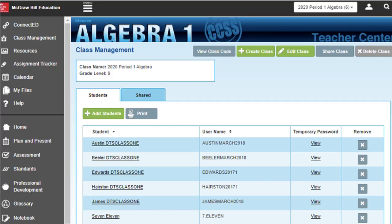Next, go to the Class Management screen for your program. This step will differ by program. In some ConnectEd programs, you will click the hamburger menu icon and then select Class Management from the left side menu.